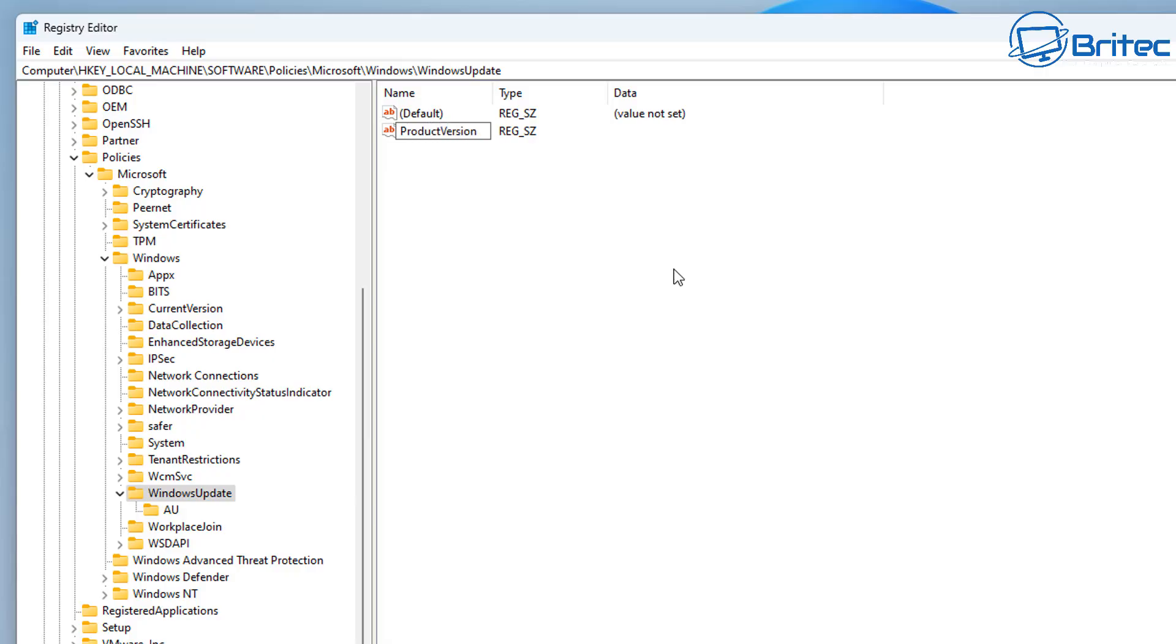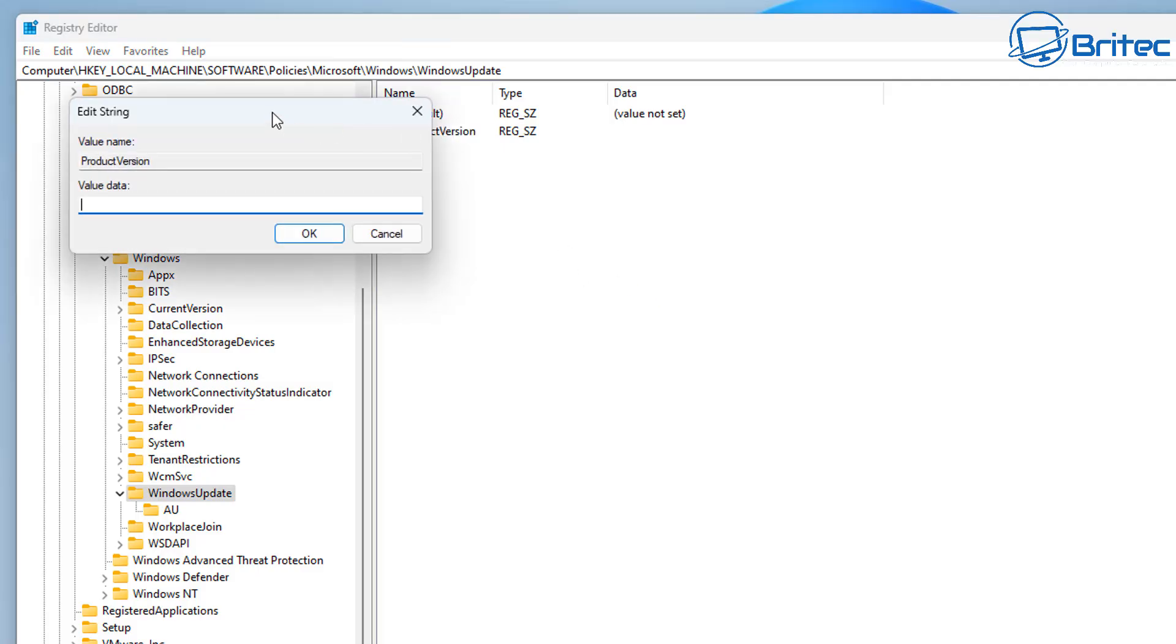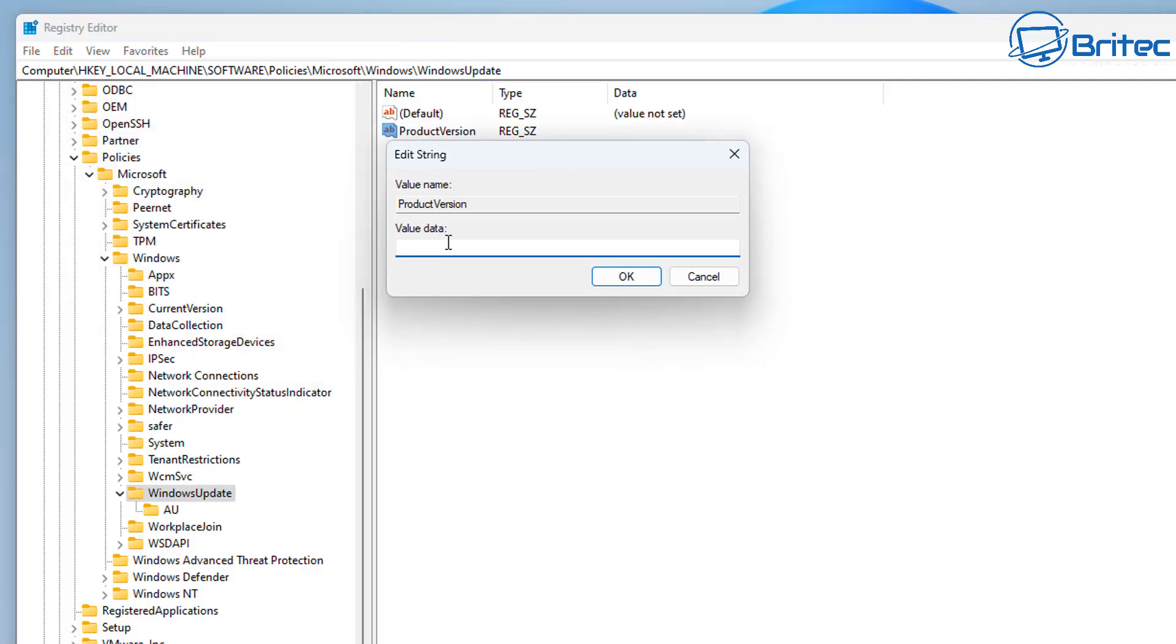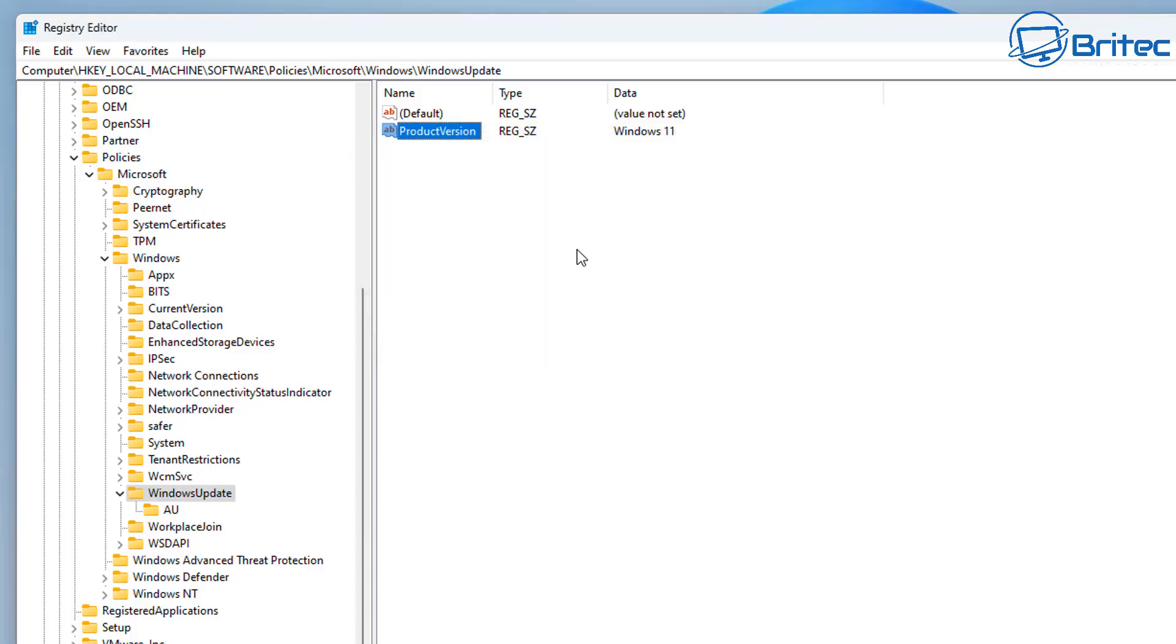And on this one what we want to do is type ProductVersion, just as you see here. It does need to have the capital letters in it. And once we've got this done, what we can do is double-click on ProductVersion and we're going to give this a name inside the value data. We're going to say Windows 11, so let's go ahead and type this out and click OK. That's now done.